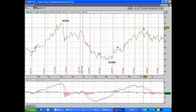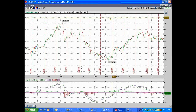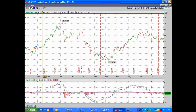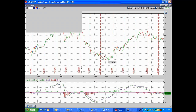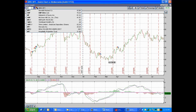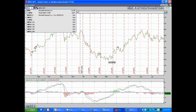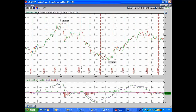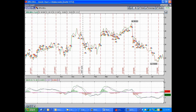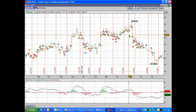Let's do a chart of Hewlett-Packard minus Dell — HPQ minus Dell. I don't really trade this, but they're stocks that everybody kind of understands.